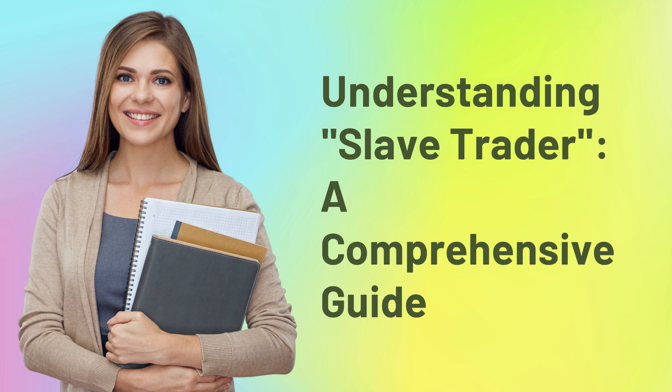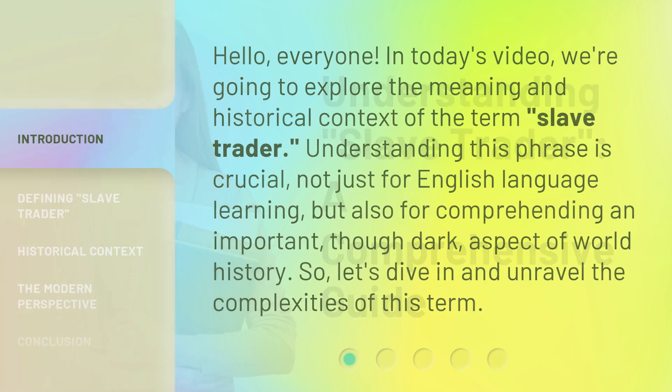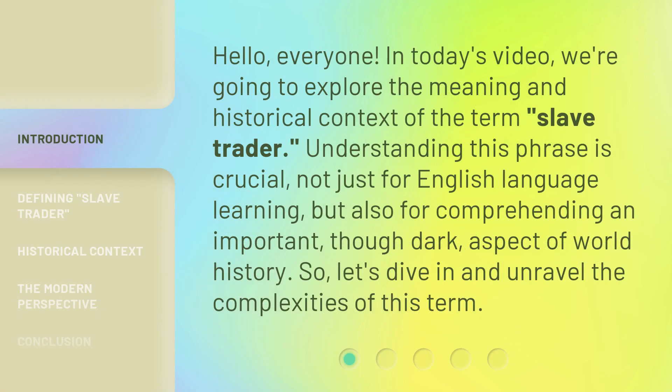Understanding Slave Trader: a Comprehensive Guide. Hello, everyone. In today's video, we're going to explore the meaning and historical context of the term 'slave trader.' Understanding this phrase is crucial, not just for English language learning, but also for comprehending an important, though dark, aspect of world history. So let's dive in and unravel the complexities of this term.